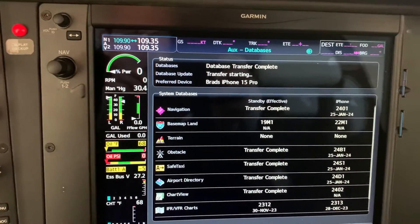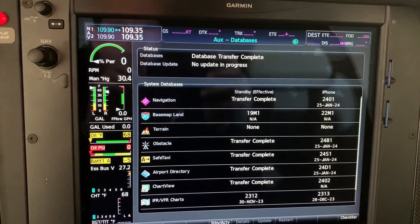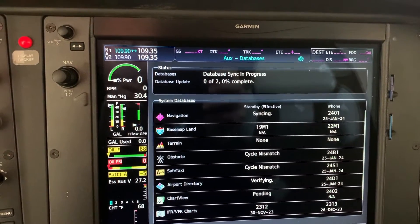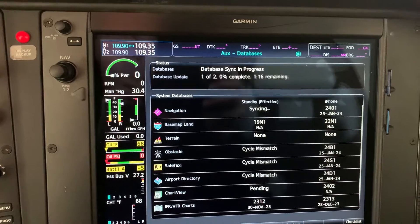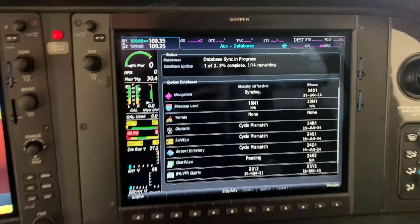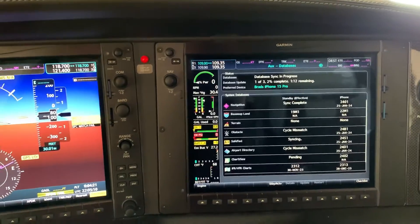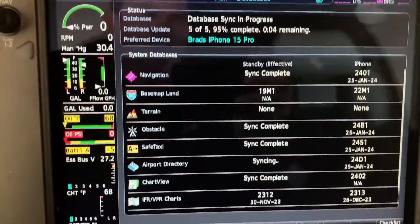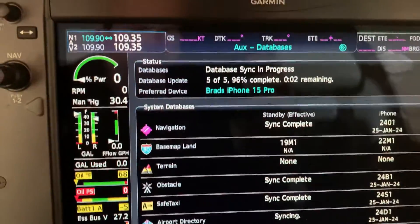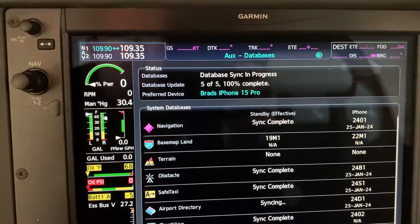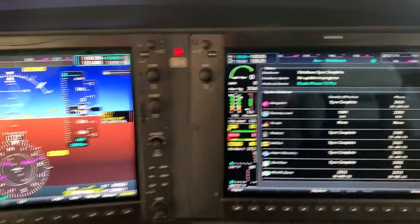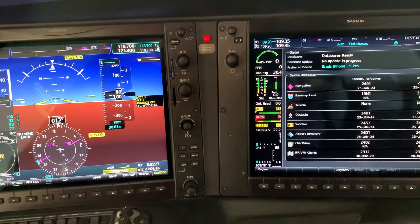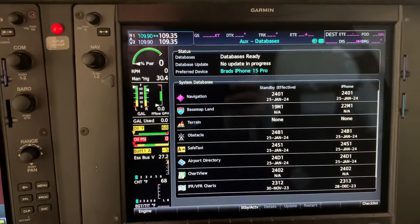Once it's complete you'll see no update in progress, which is good. Now it's going to verify and then it's going to synchronize — this is actually going to synchronize our databases between the Garmin units. All of our synchronization is just about complete; you'll see all these sync complete messages. Once the databases have synchronized back and forth between the two different units, it'll basically come back and show you that the databases are all ready to go.